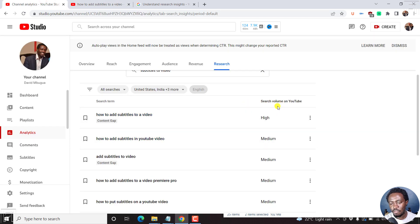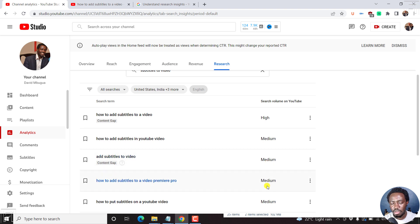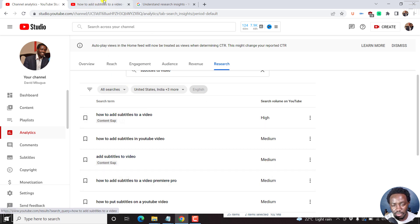Now, based on these results, you'll see the search volume is high, medium, and so on. Because we've clicked on the first link here,